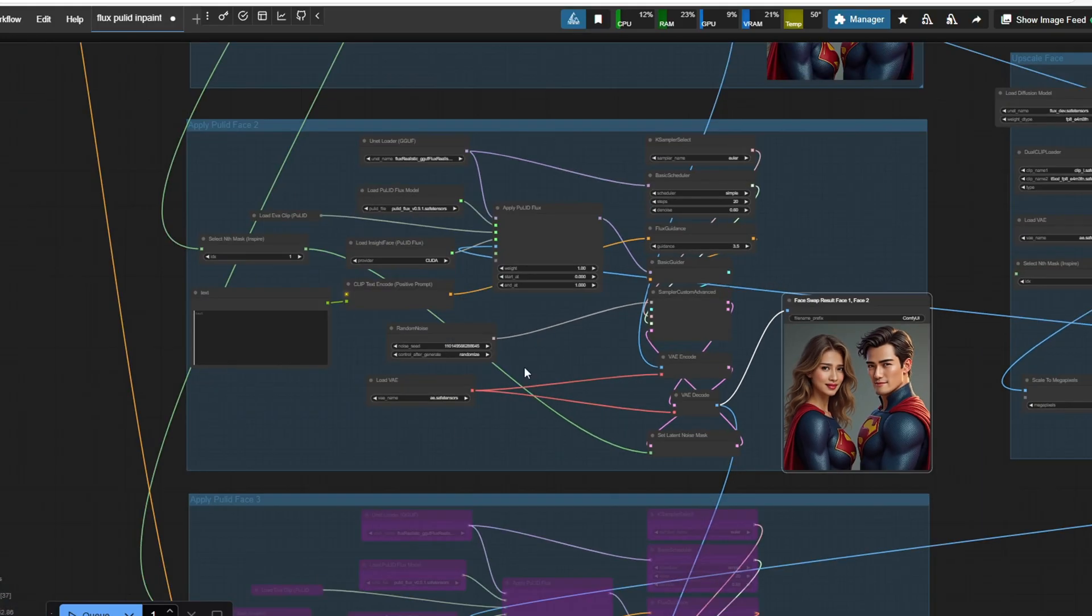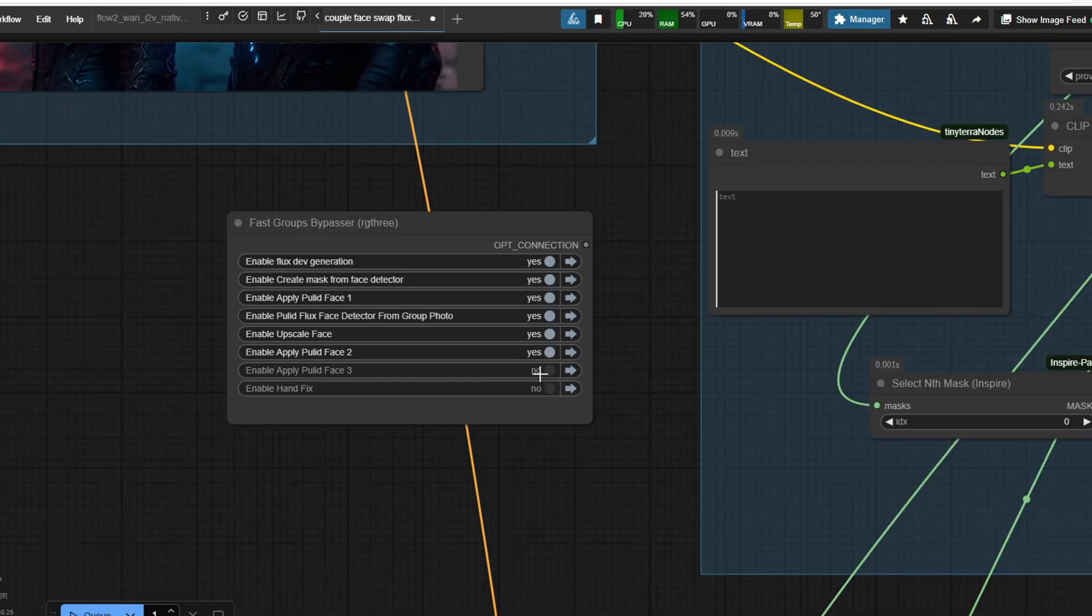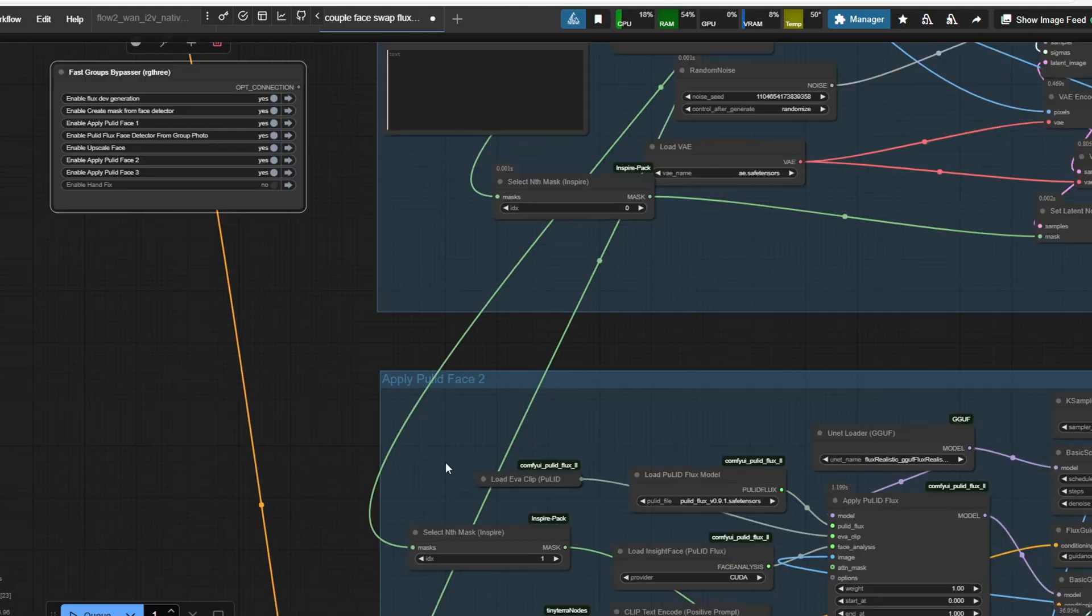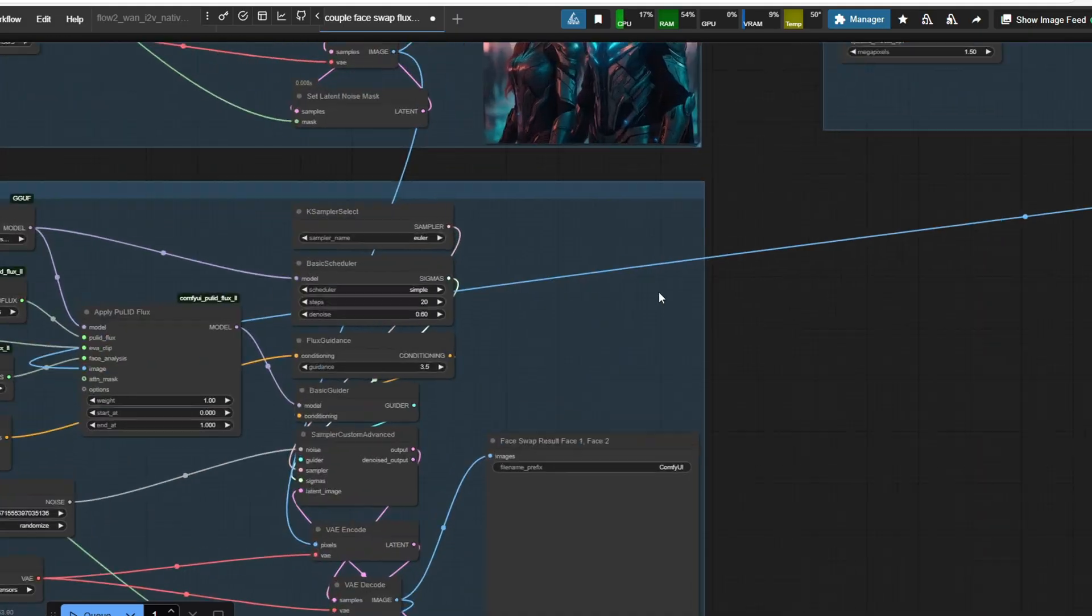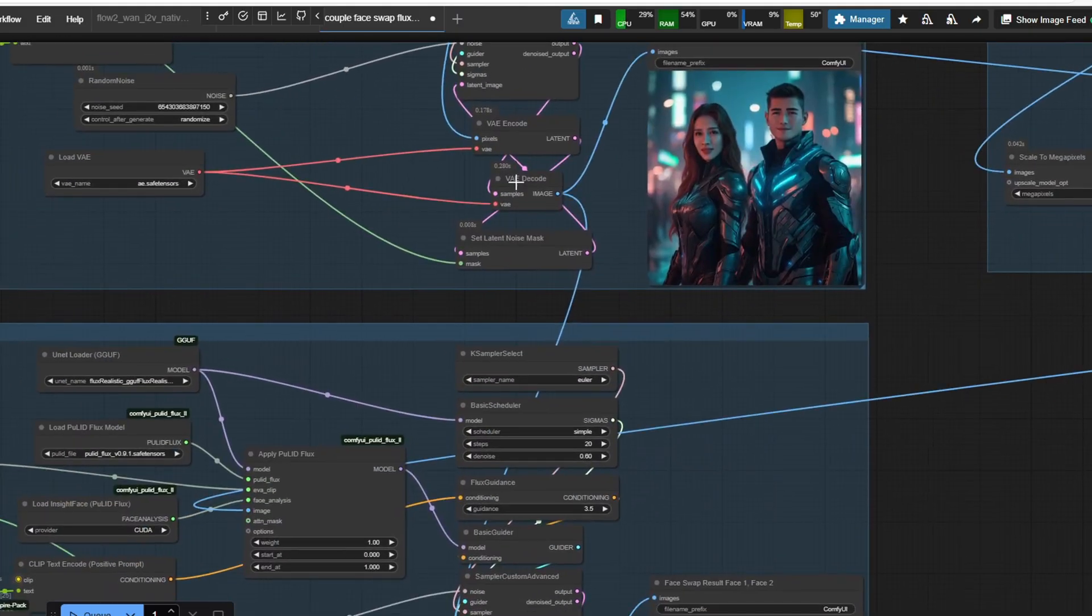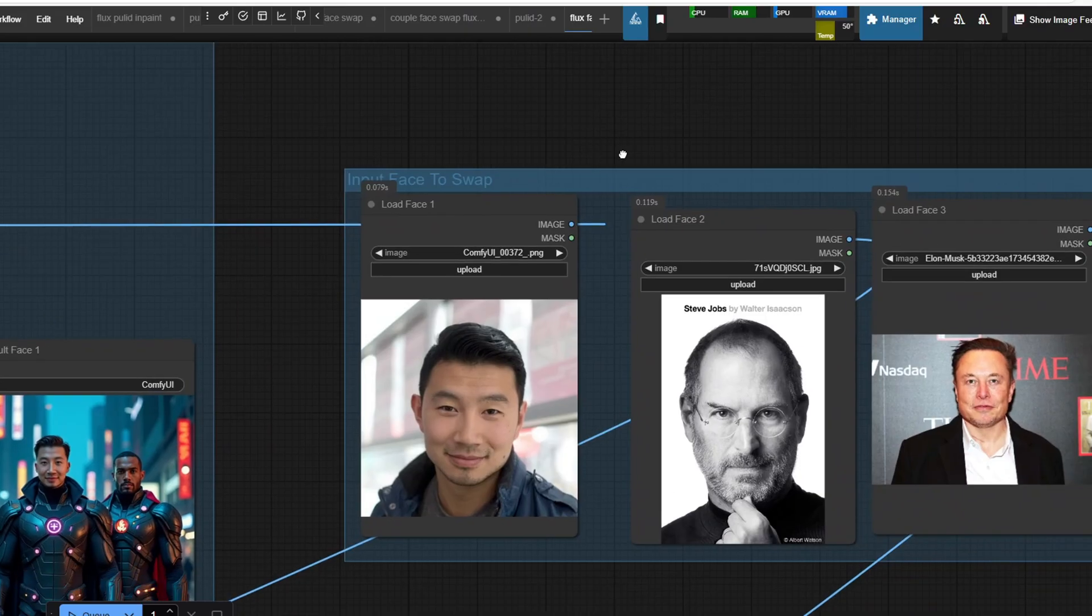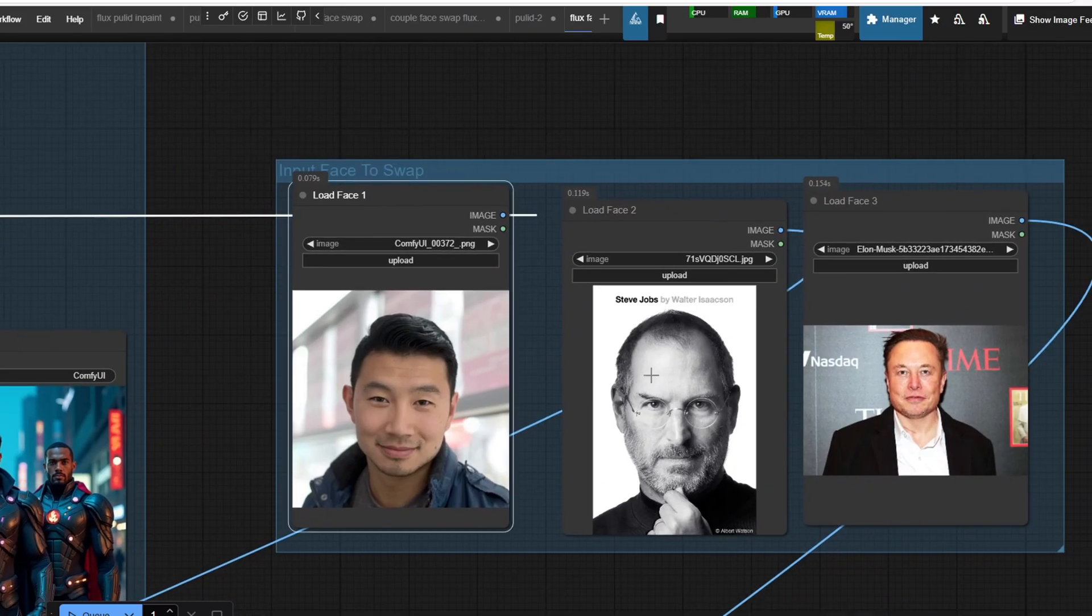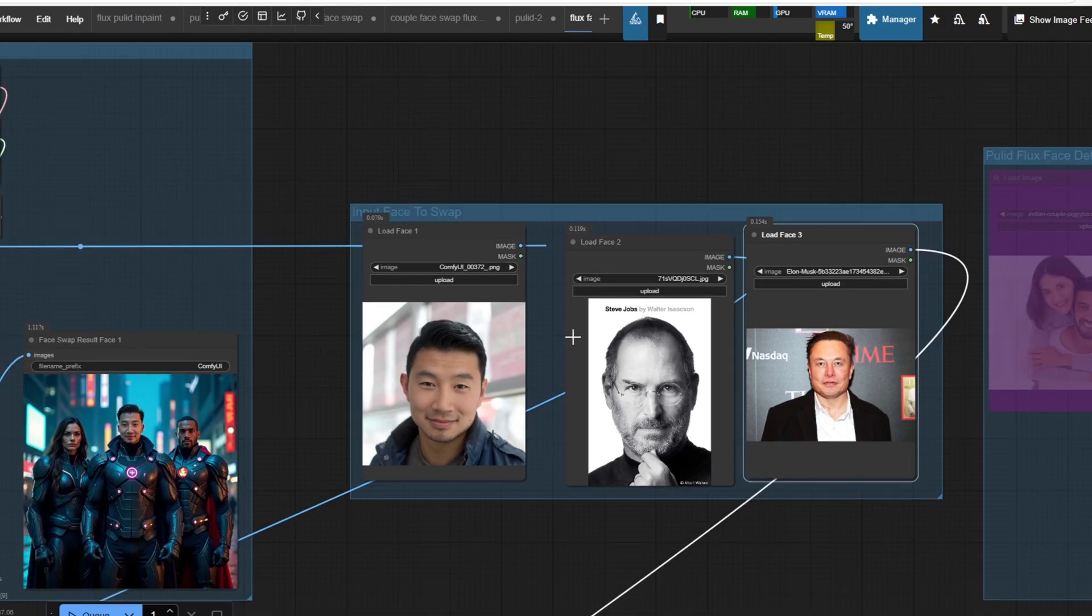If you need to swap a third face, simply enable the third applied PulID pass and ensure that you generate three portrait photos instead of two. Now I'm going to open up a slightly different workflow that uses three input images instead of using the PulID Flux node to detect individual faces in a group image and selecting them for input in the applied PulID node. This method allows you to upload three separate face images.